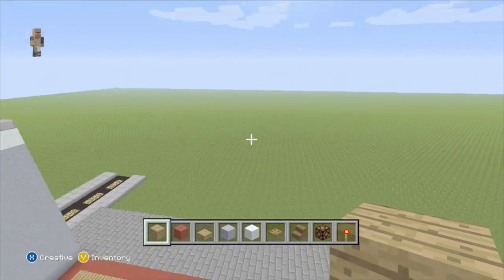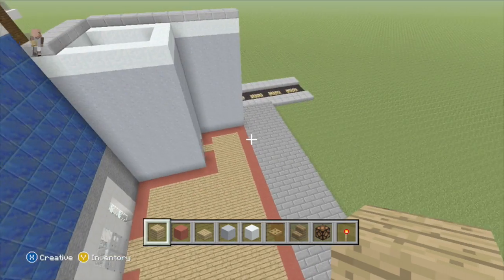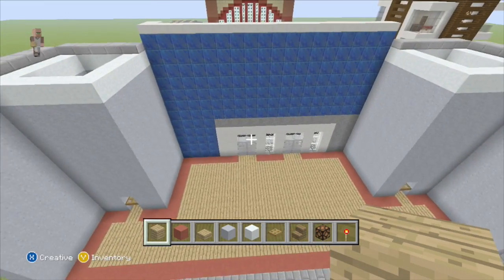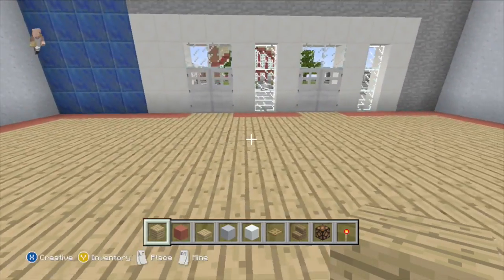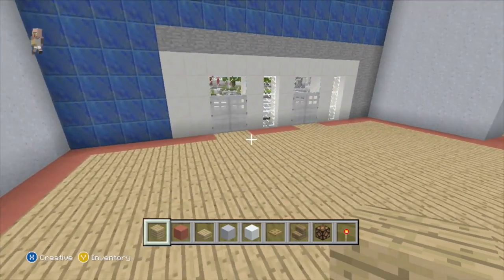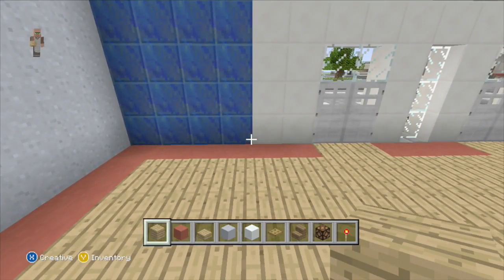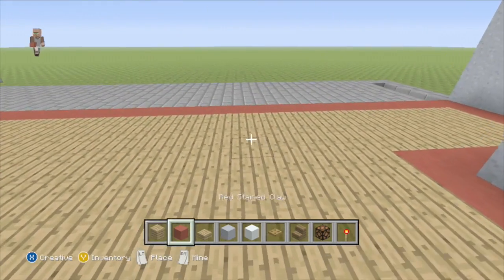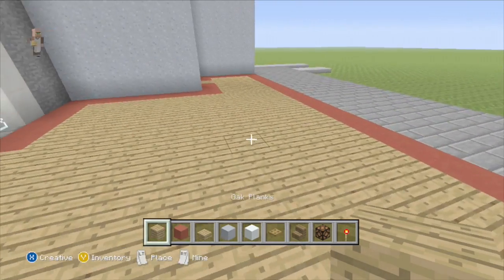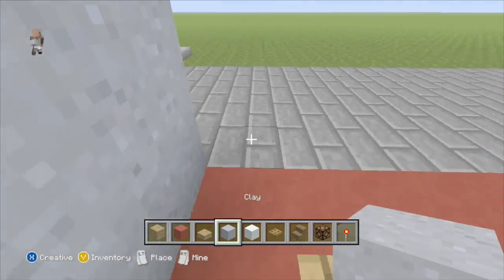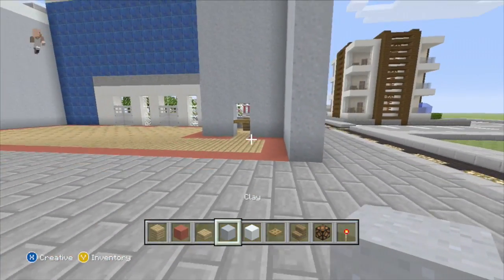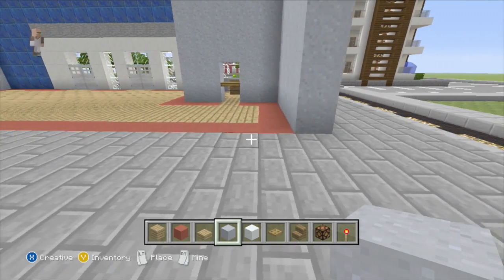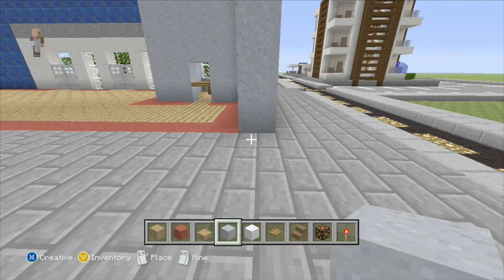Hey guys, what's up! Last time we were building this movie theater and today we are hopefully going to finish it. So yeah, what we're gonna want to do is — just bear with me here.